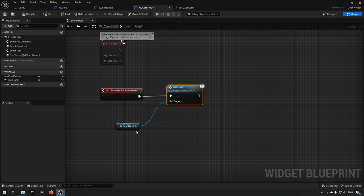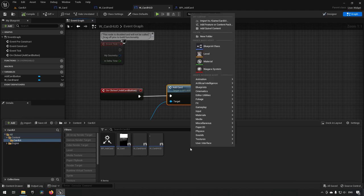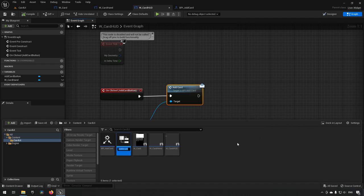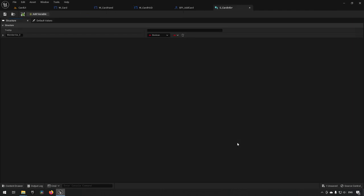Now we need to define what information a card will contain — what we'll be funneling to the card hand about describing the card. We go to Blueprints and create a Structure, calling it S_CardInfo — a descriptive name. A structure is a set of different variables grouped together, and inside it we'll define the card information.